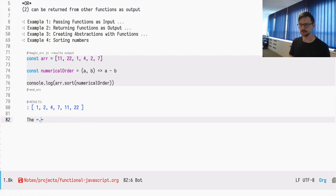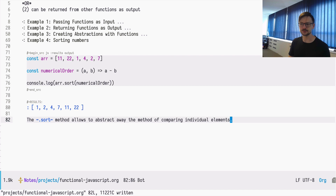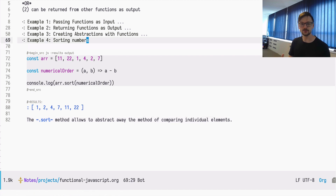The sort method allows you to abstract away the methods of comparing individual elements. These are higher-order functions — a very simple concept and a very useful one. It allows you to easily create abstractions and make your code more concise, easier to reason about, and more explicit. That's all for today. See you next time.